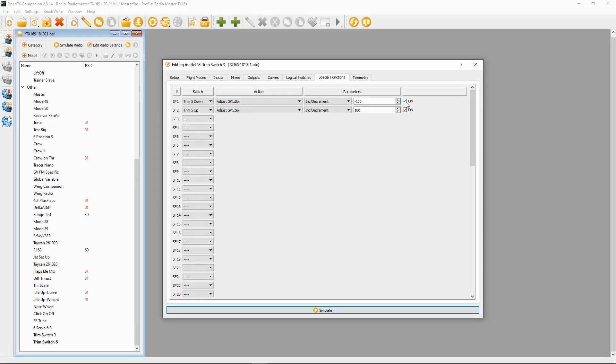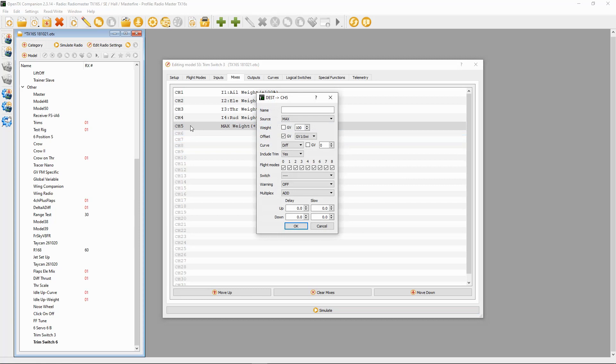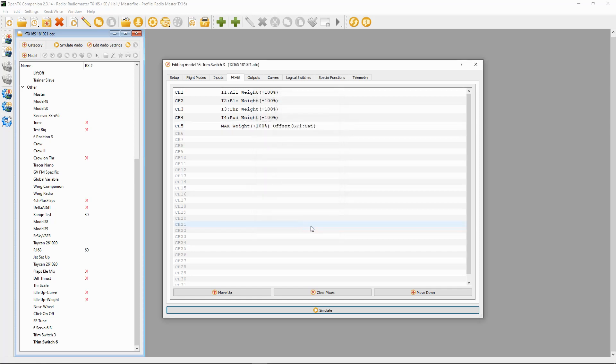If you wanted a six-position switch, you would take 6 minus 1 which gives you 5, then divide 200 by 5 which gives you 40 — so plus and minus 40 would be the figures you put into your Special Function. We click the On buttons to activate the functions. Now moving to the Mixes, it's quite simple. We set up a mix on the channel: source Max, weight 100, and the offset is the global variable SW1. That's all you need to do in the mixes.